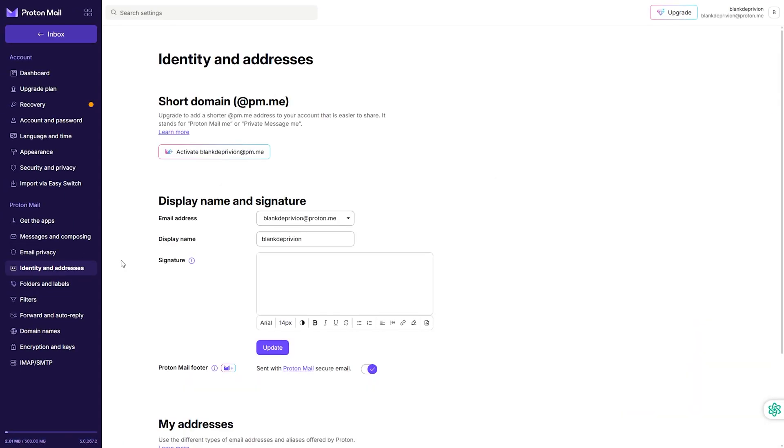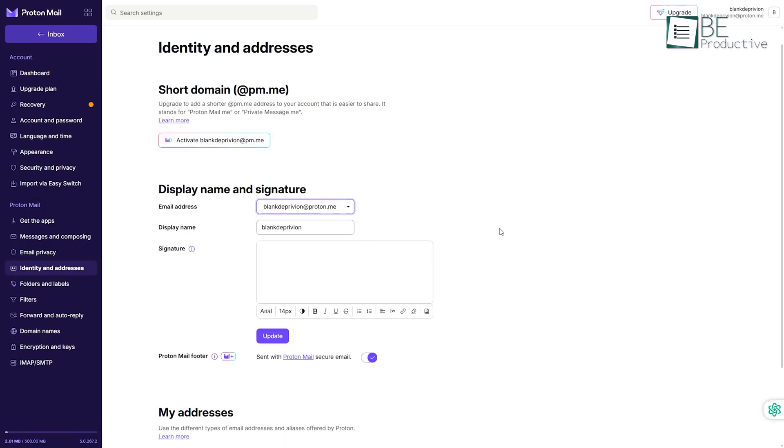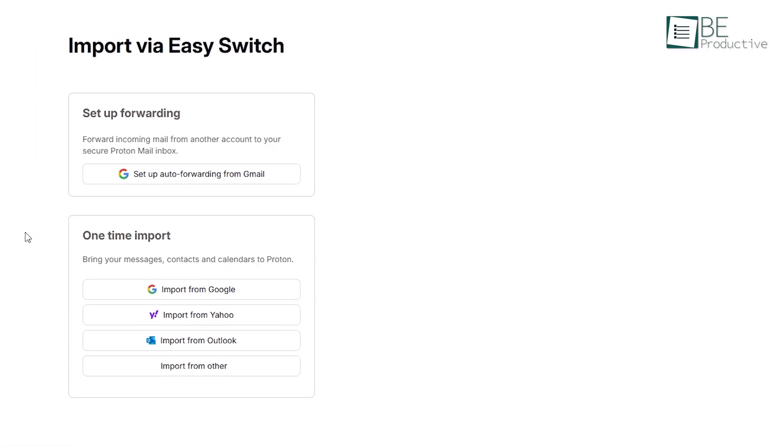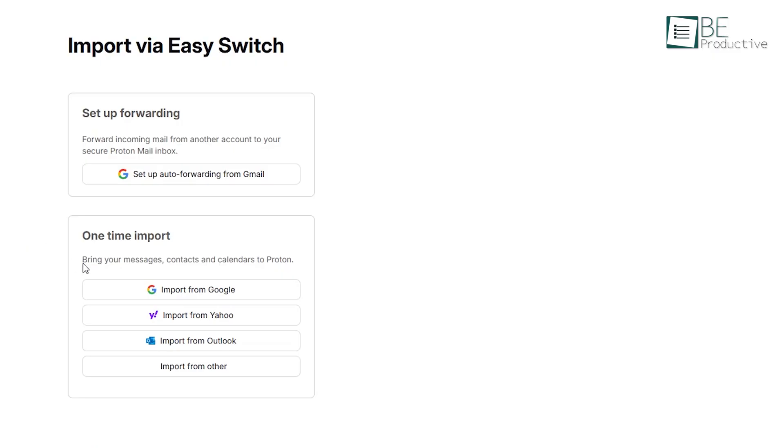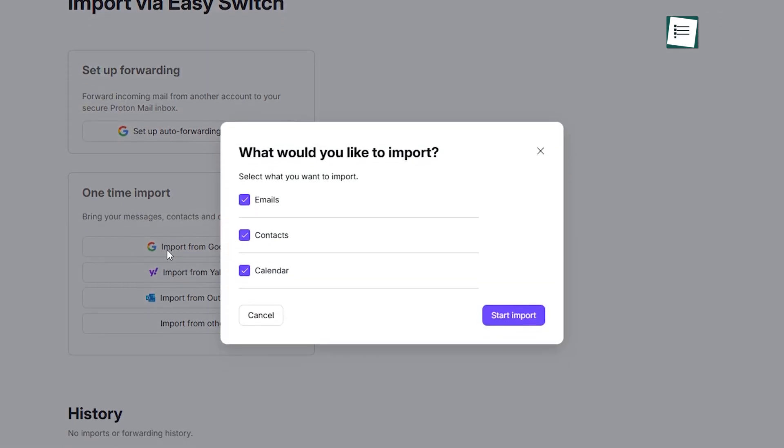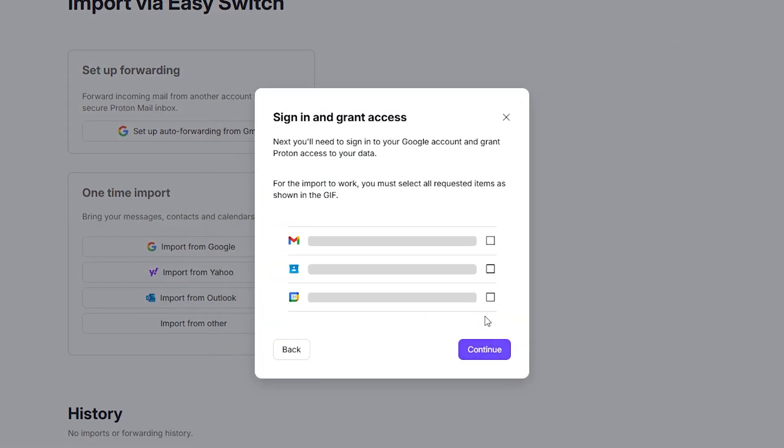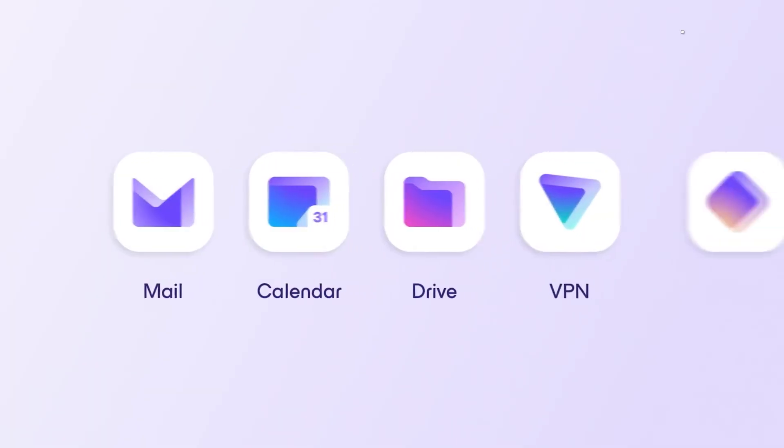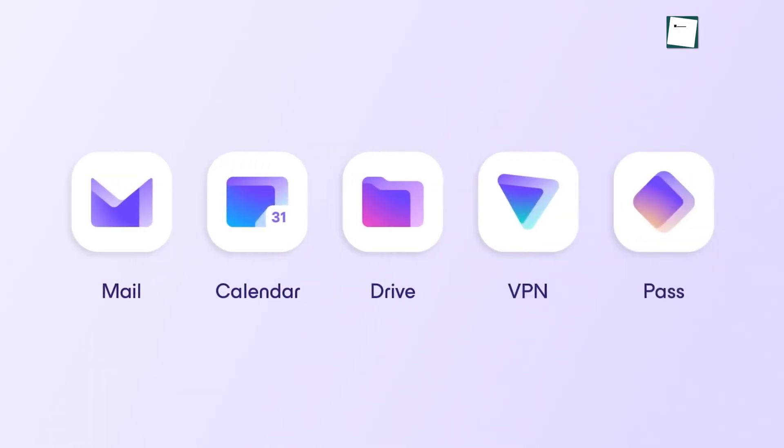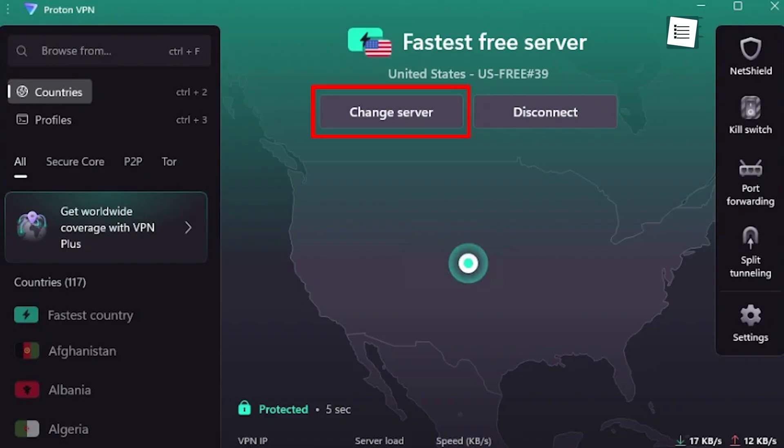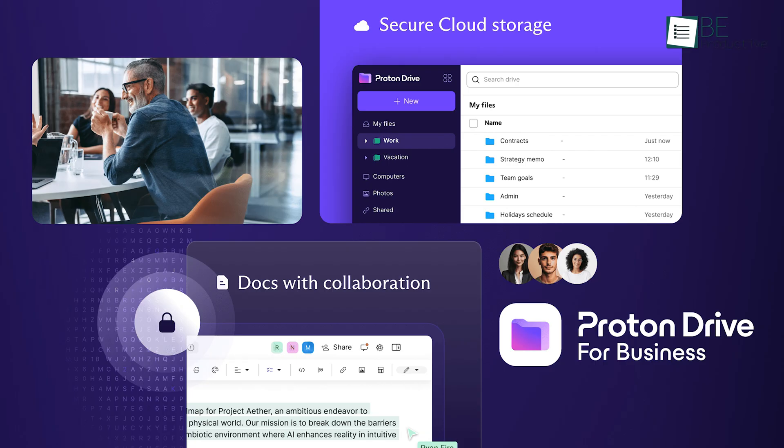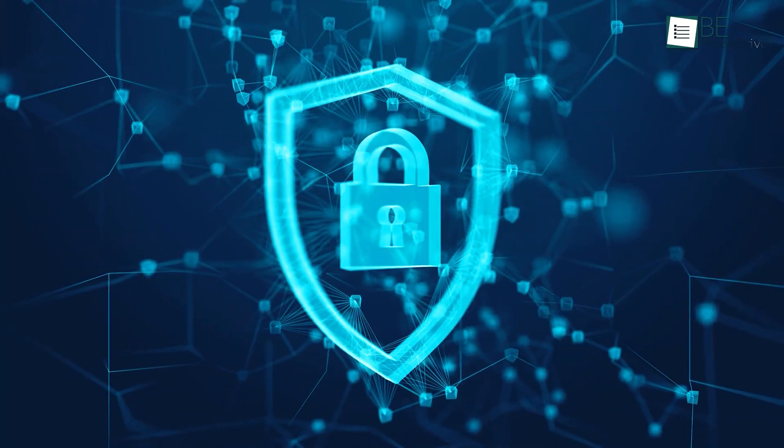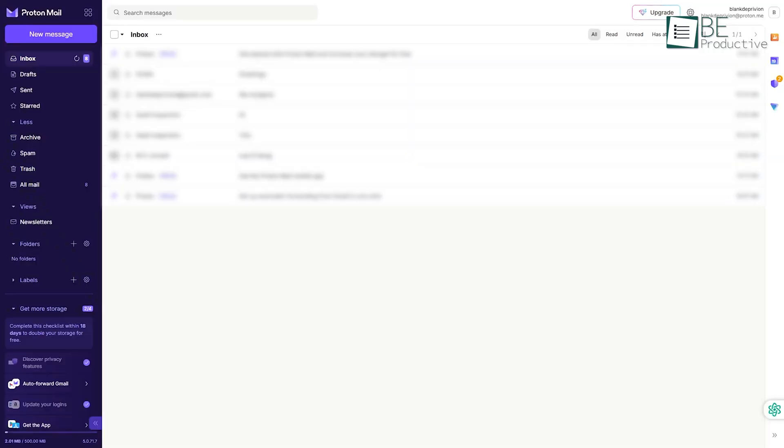Plus, you can make email aliases, which helps keep spam away when signing up for random stuff online. There are no ads, no creepy trackers. It works on every platform, and if you're thinking about switching, they have a tool that pulls your old Gmail inbox with just a few clicks. We're also loving the bonus tools. VPN, cloud storage, and even their own calendar, all encrypted. If privacy means anything to you, Proton is not just another inbox. It's where privacy actually starts to matter.